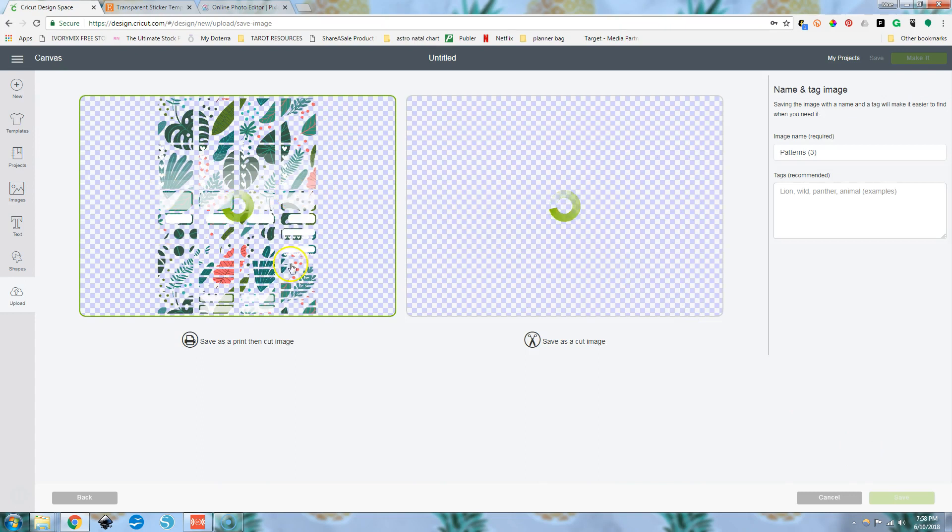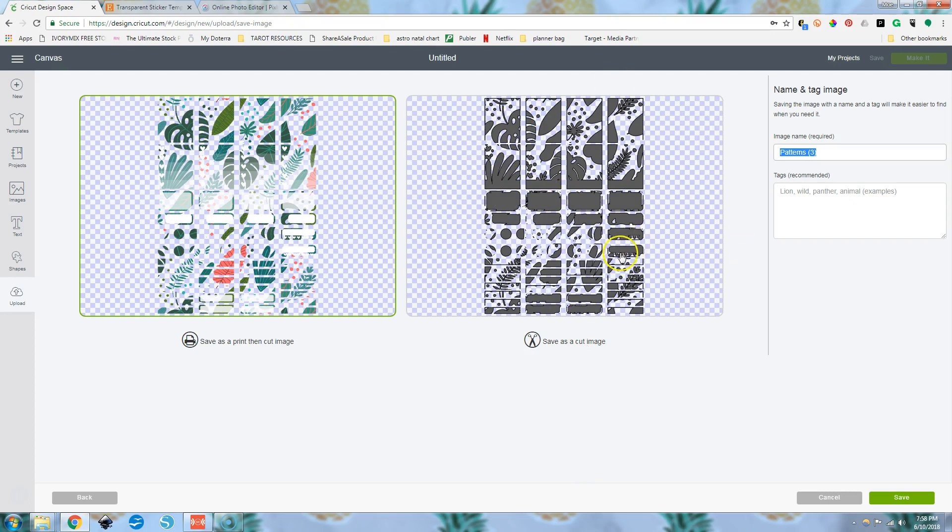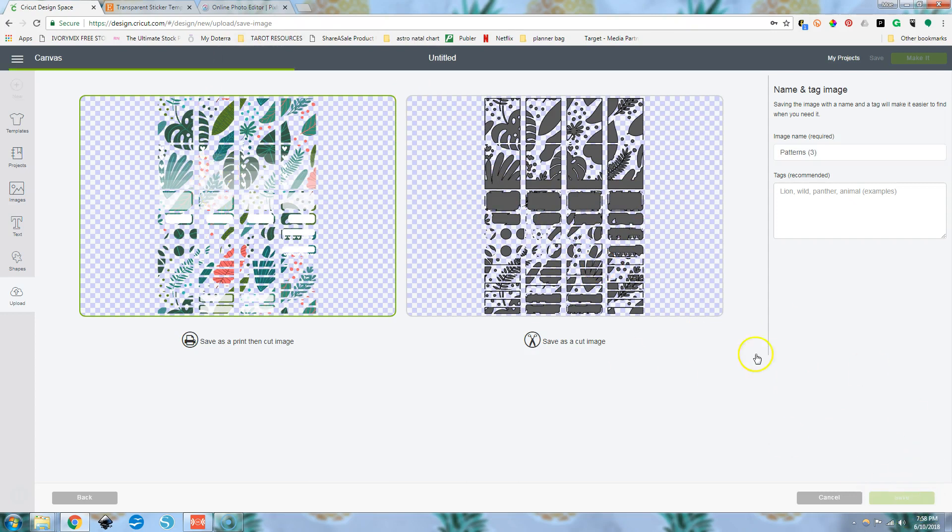Continue. We're going to save this one as a print then cut image and we can name it whatever we want here, but we want to make sure it's print then cut. You can see over here, if we saved it as a cut image, which this cut image is what the Cricut is going to read. So it's going to cut all of this mess here. You're going to get all these little jagged areas and that's not what we want. So we're going to save this print then cut, make sure that one's selected, hit save.